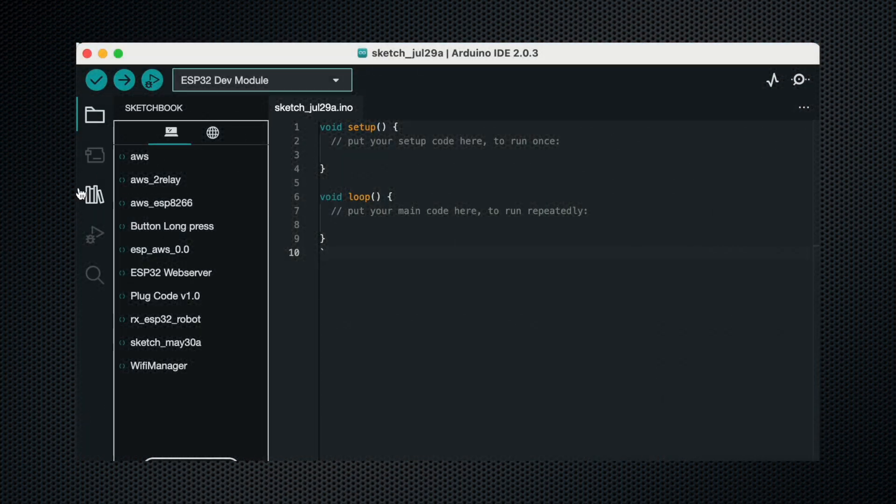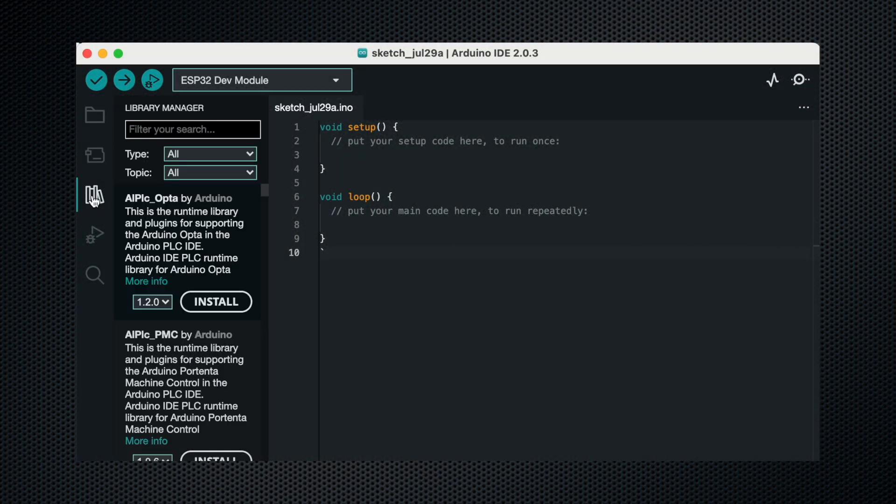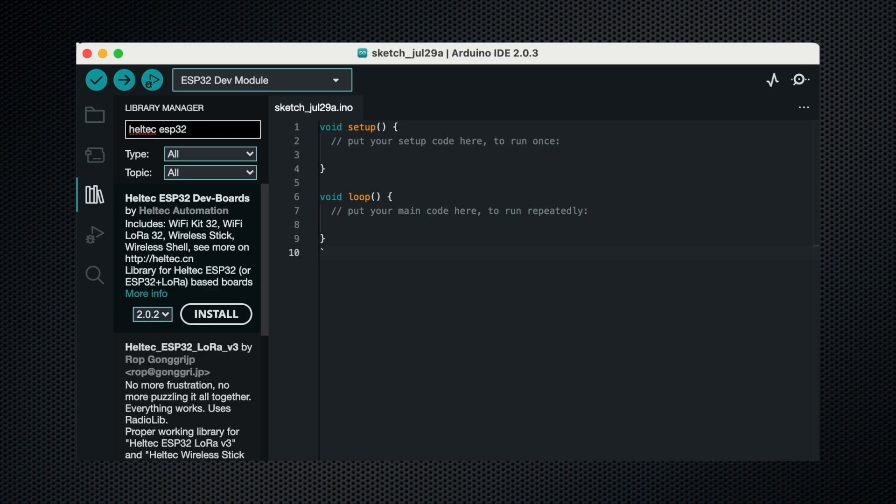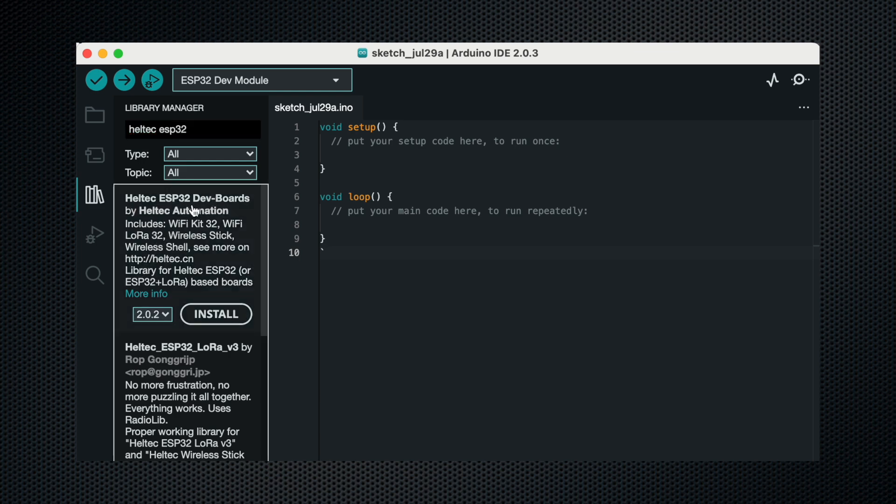Now we have to go to the library manager and search for Heltec ESP32. Then this library Heltec ESP32 dev boards, you have to install this.